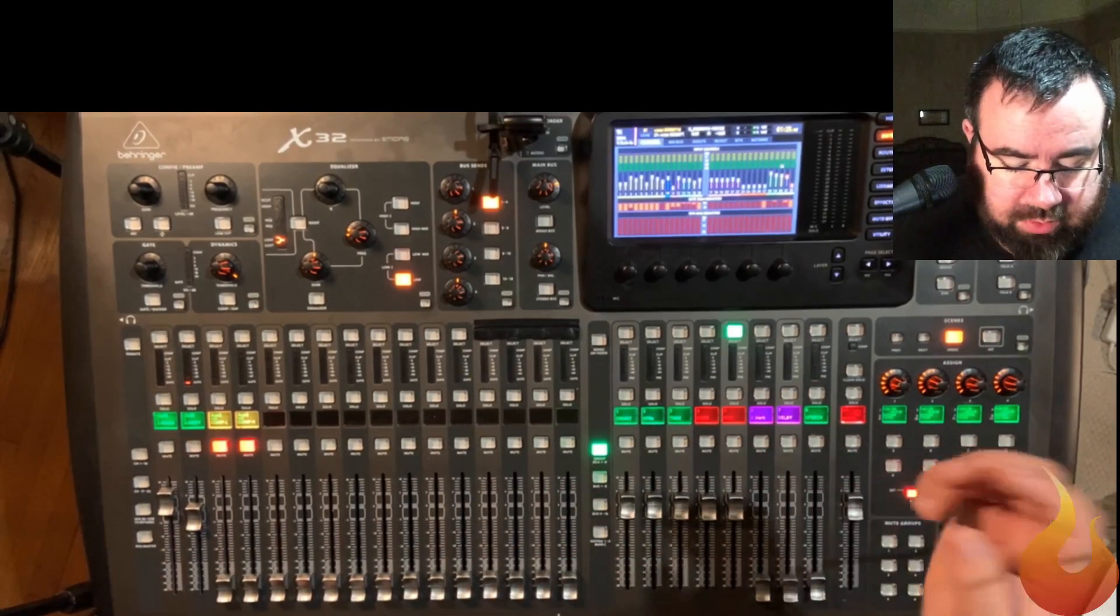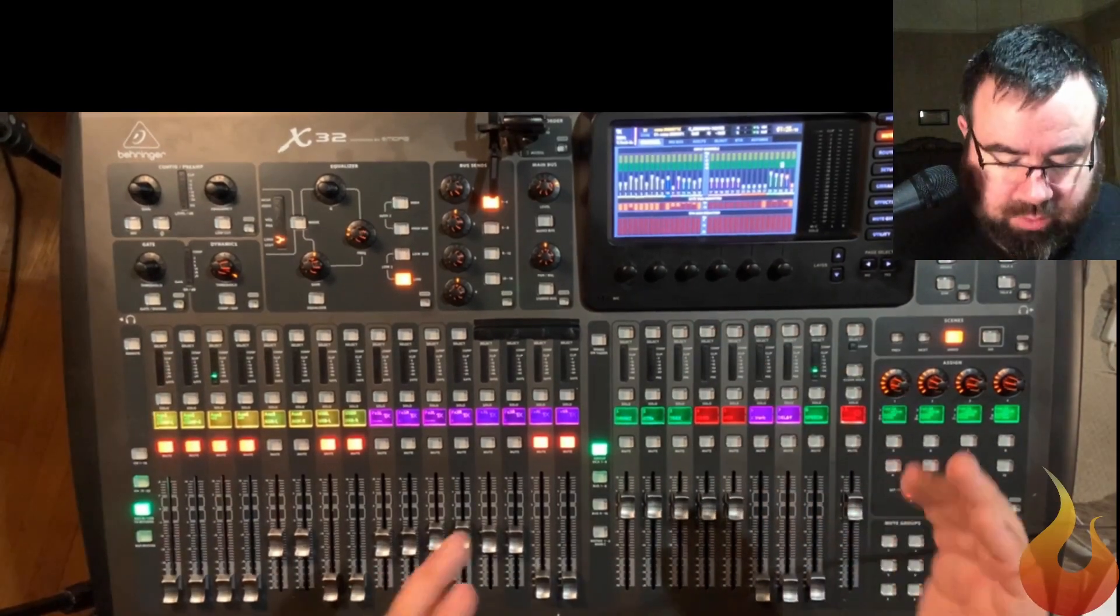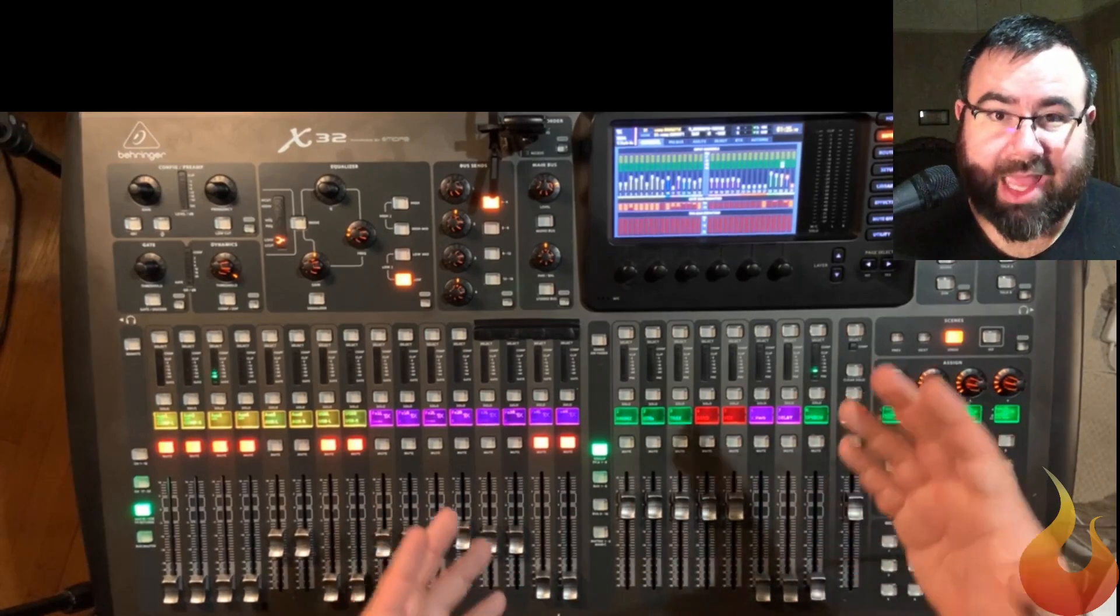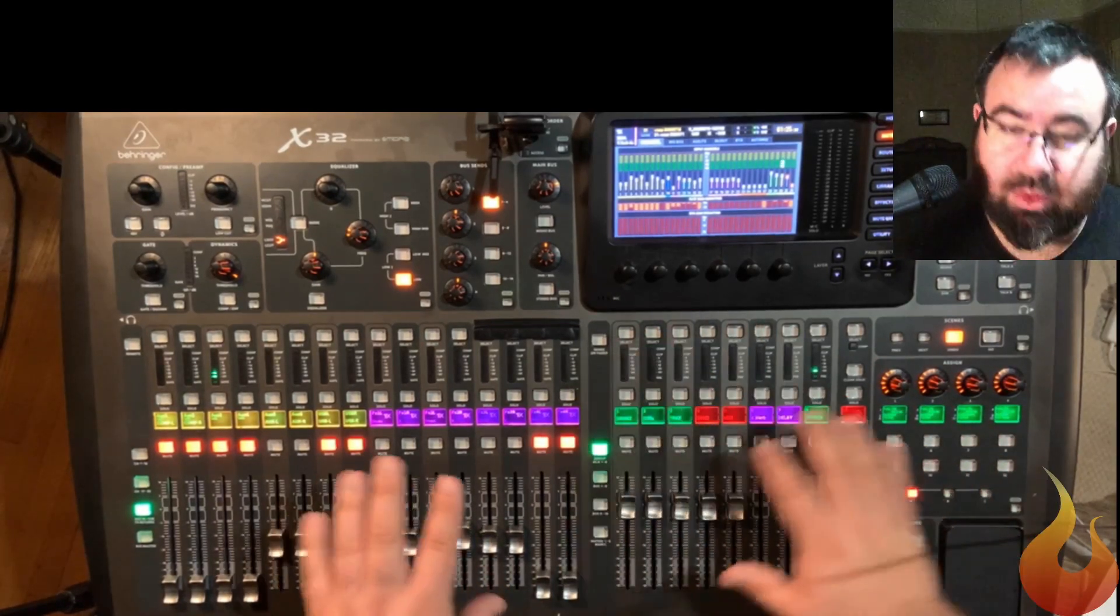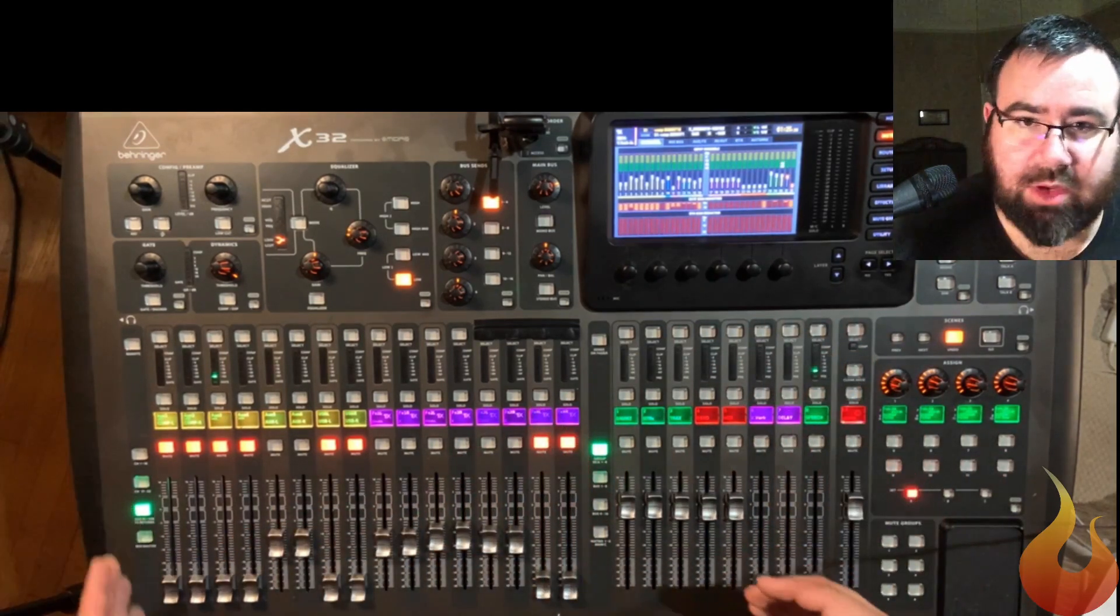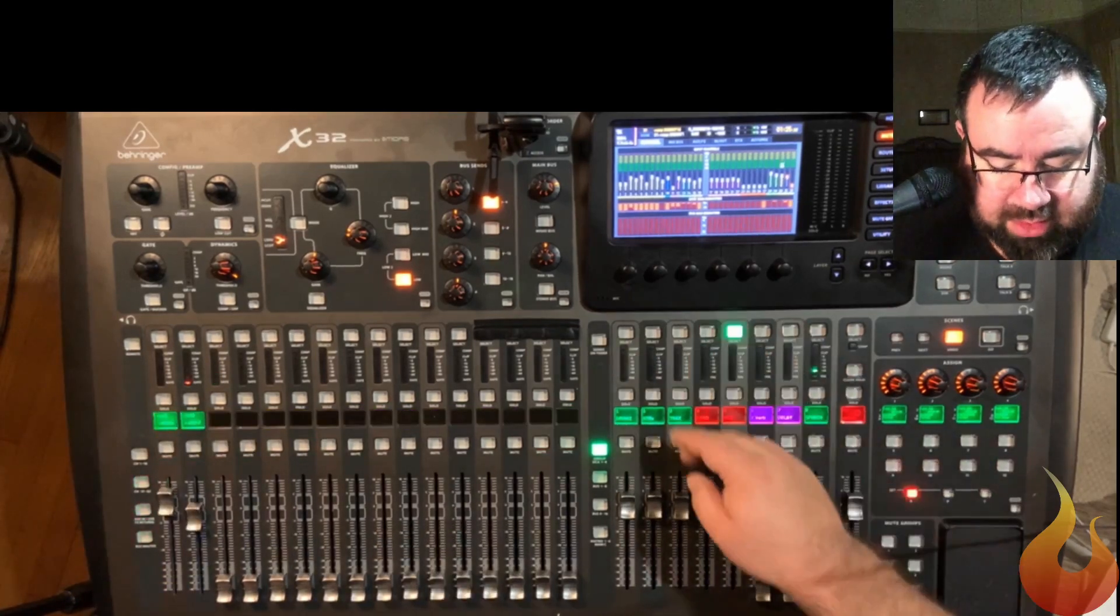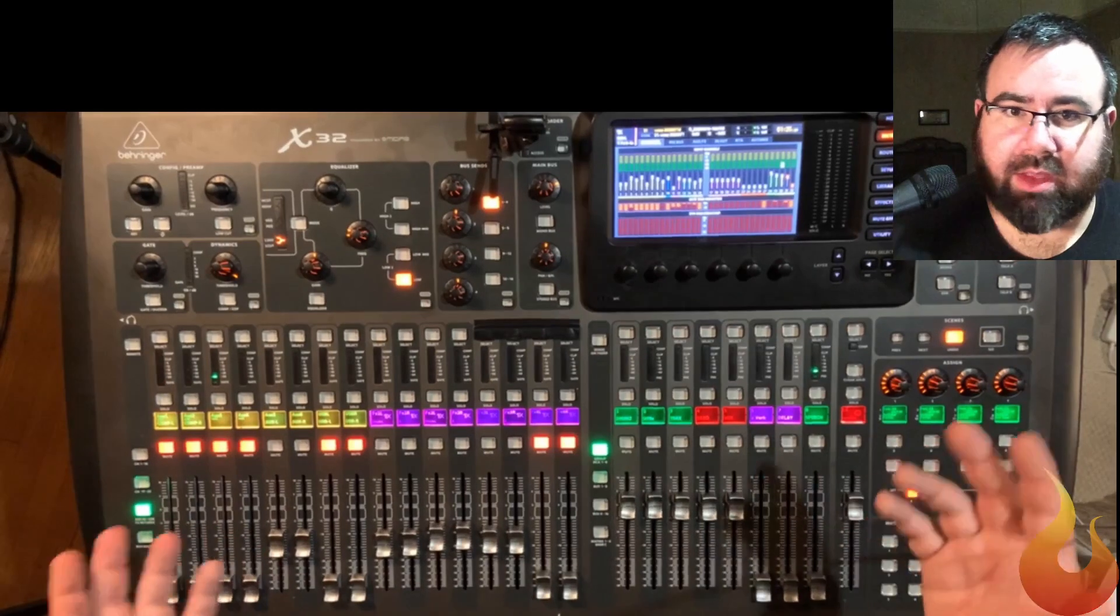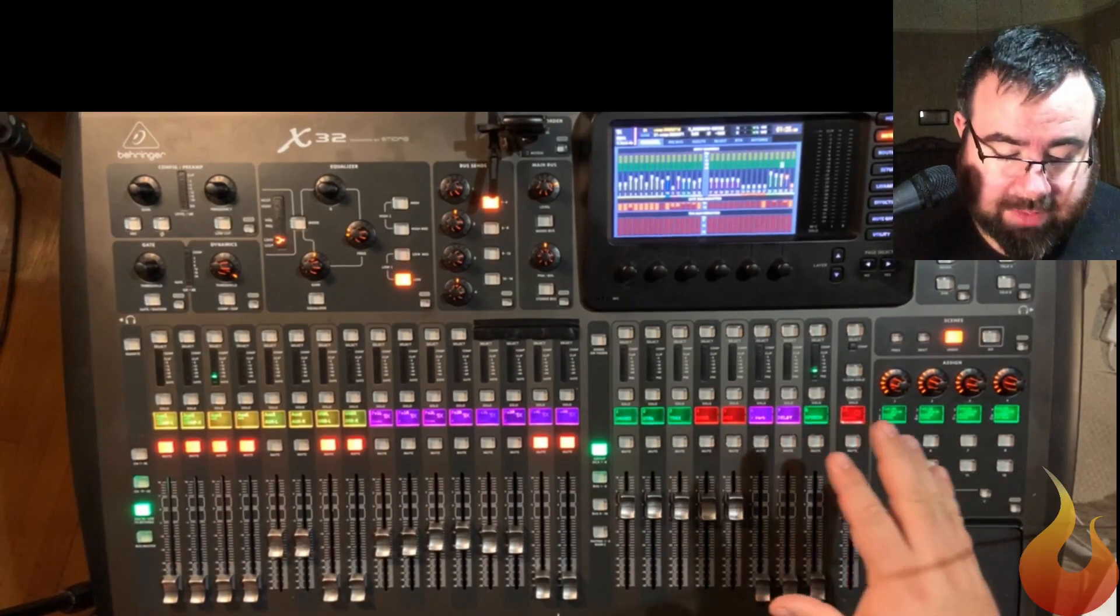So, the cool thing is, if you get to where you assign your DCAs effectively, you've only got eight, but you can do a lot with eight, you can basically be doing almost everything from this one section. You won't have to do hardly any fader flipping at all on the left-hand side. You'll just be selecting the DCA you want, make the adjustments you want, and then go from there.